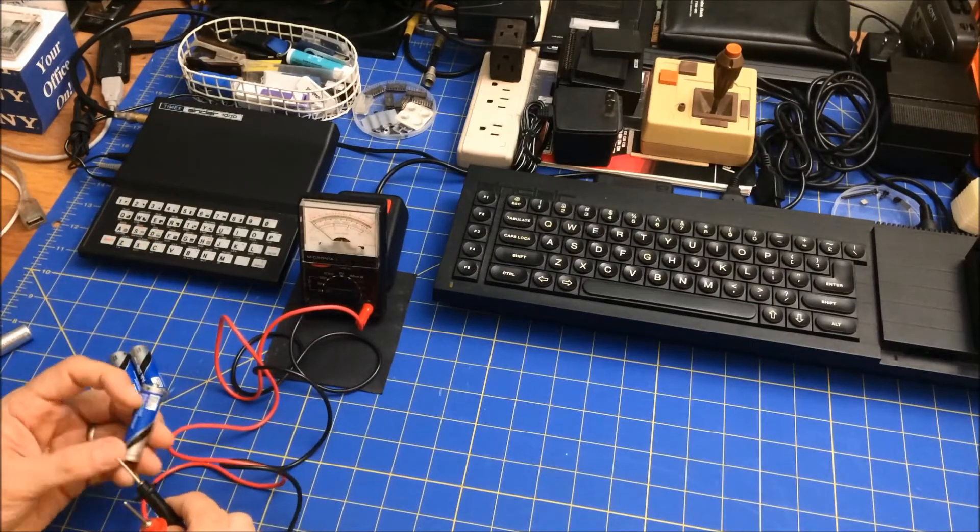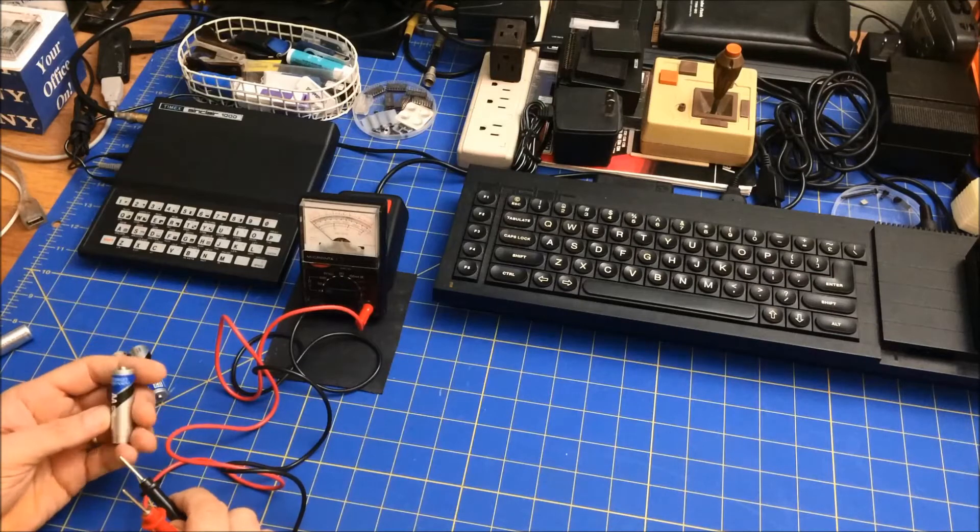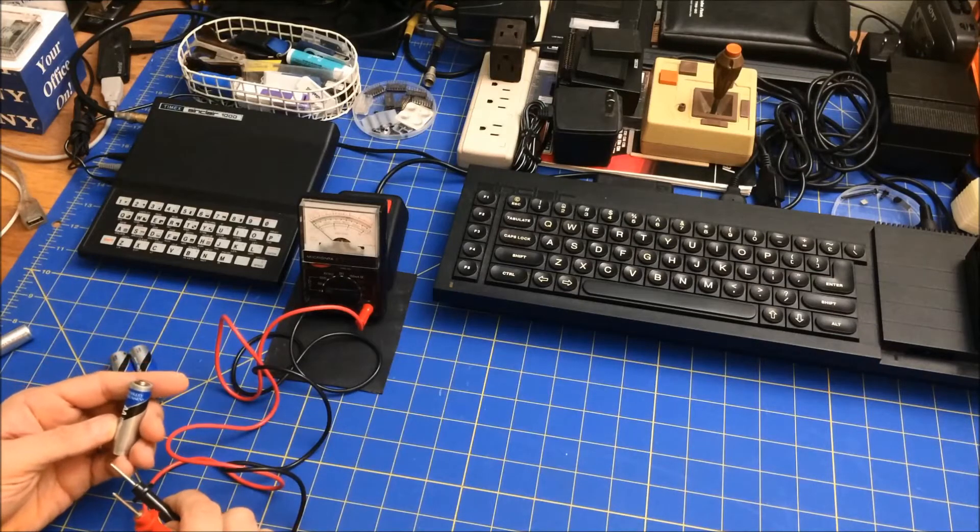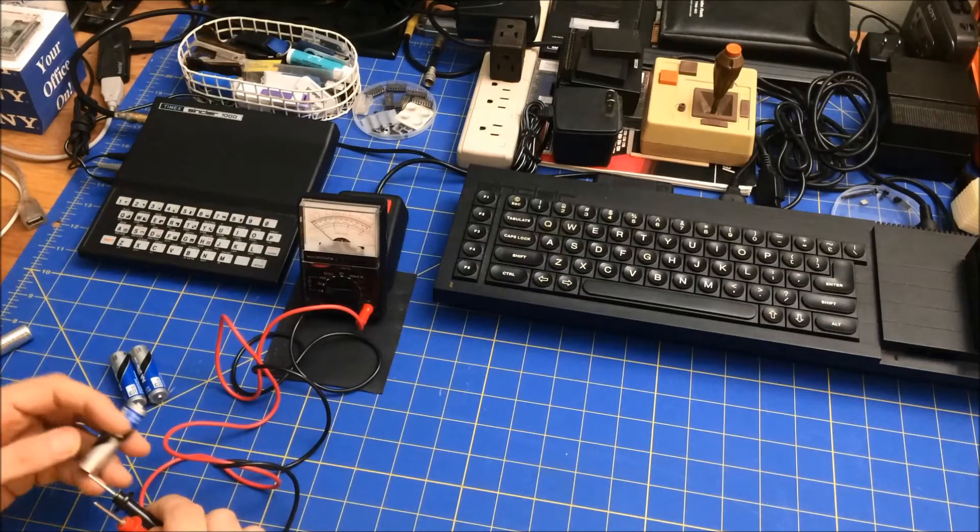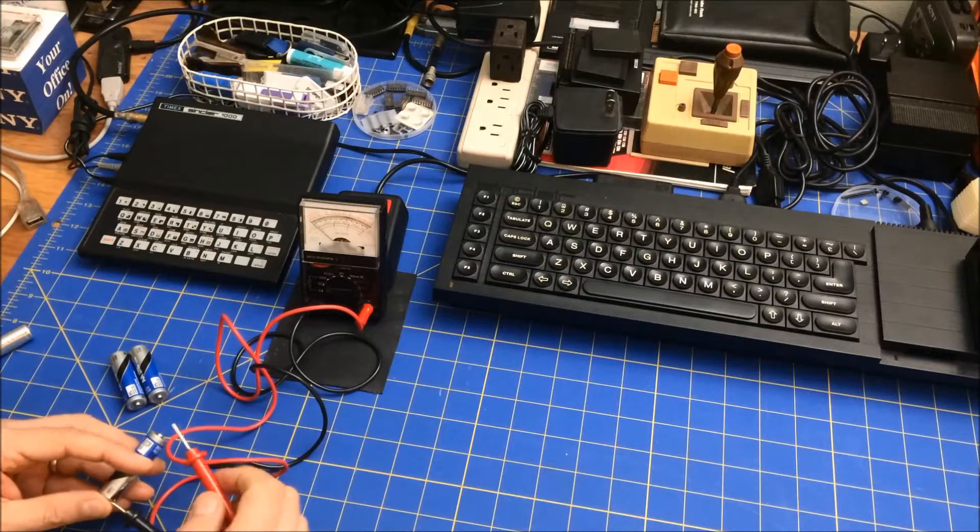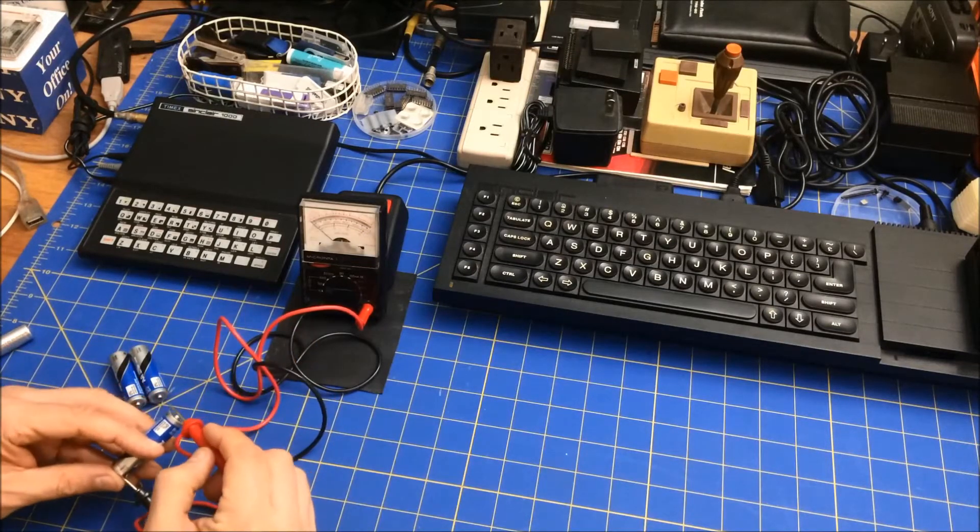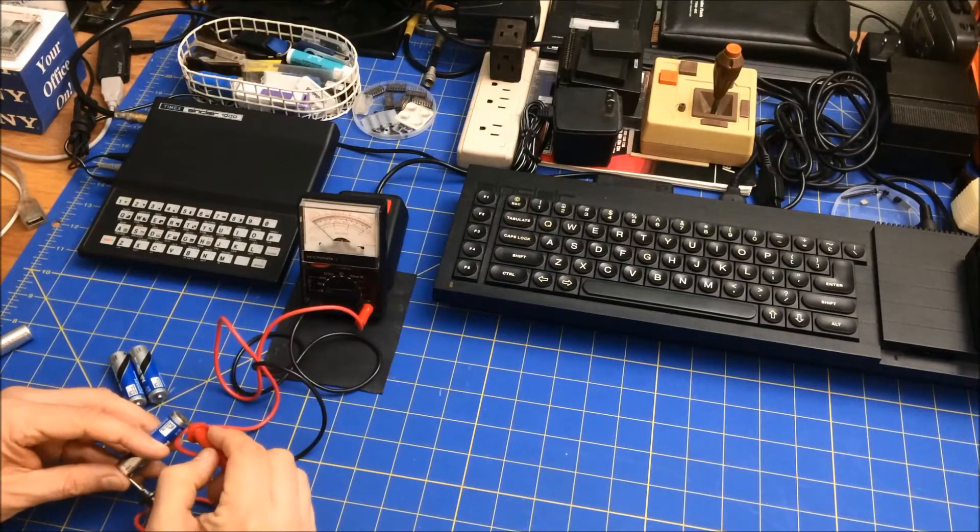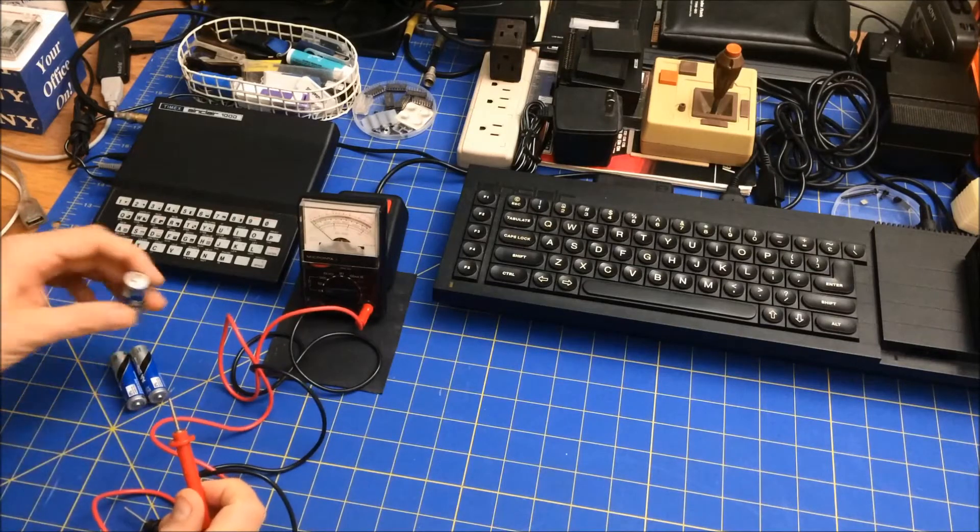So generally, this is a AA 1.5 volt, and it's a Berkley & Jensen. I think they come from a wholesale club, and if you put this in, you'll see the needle move 1.5 volts.